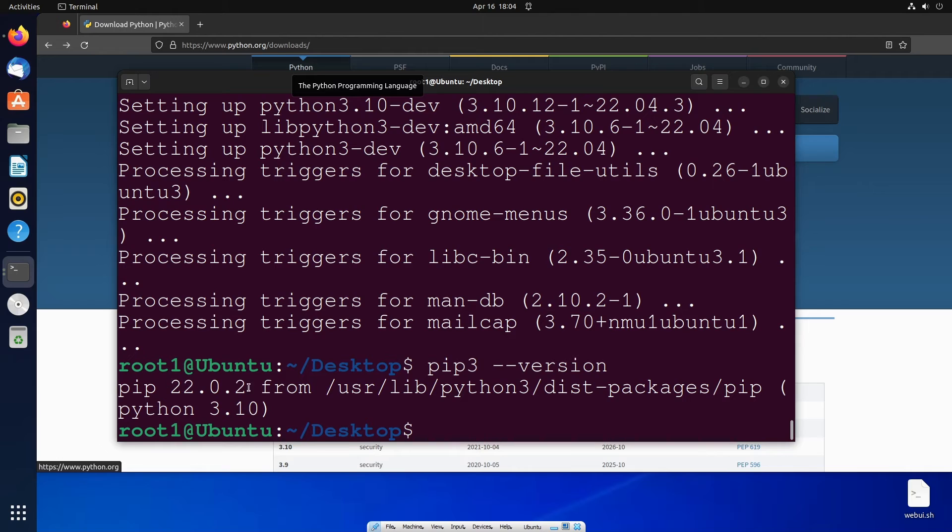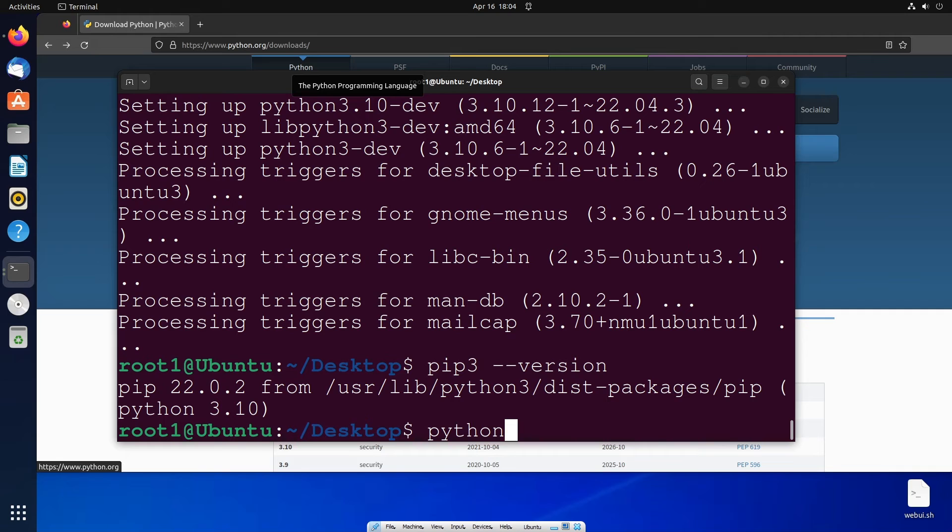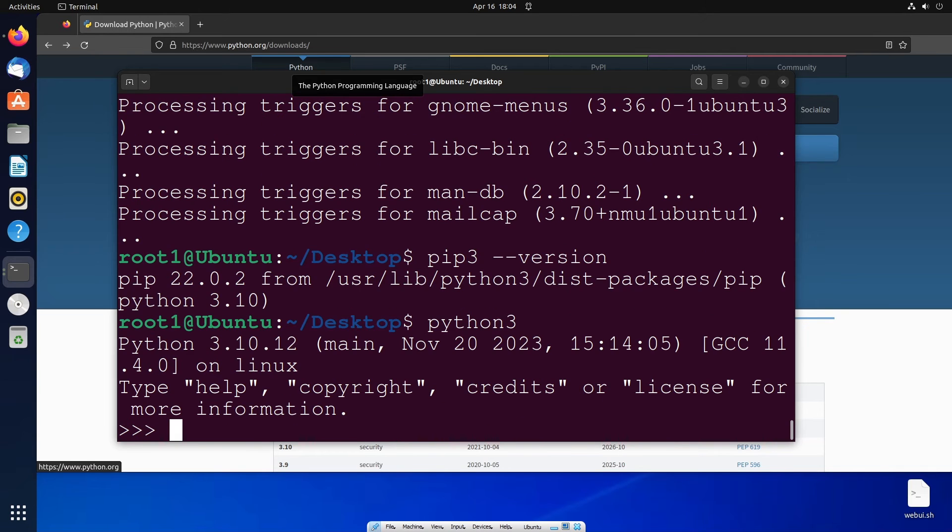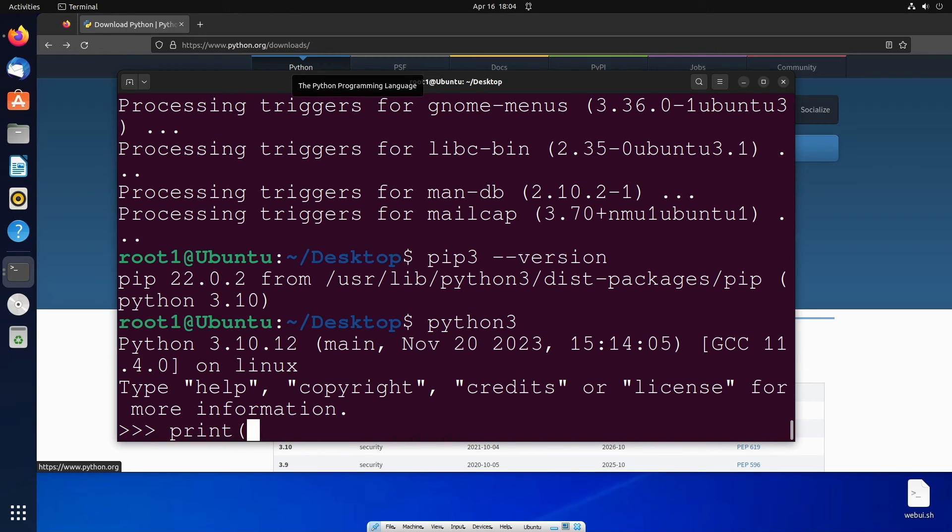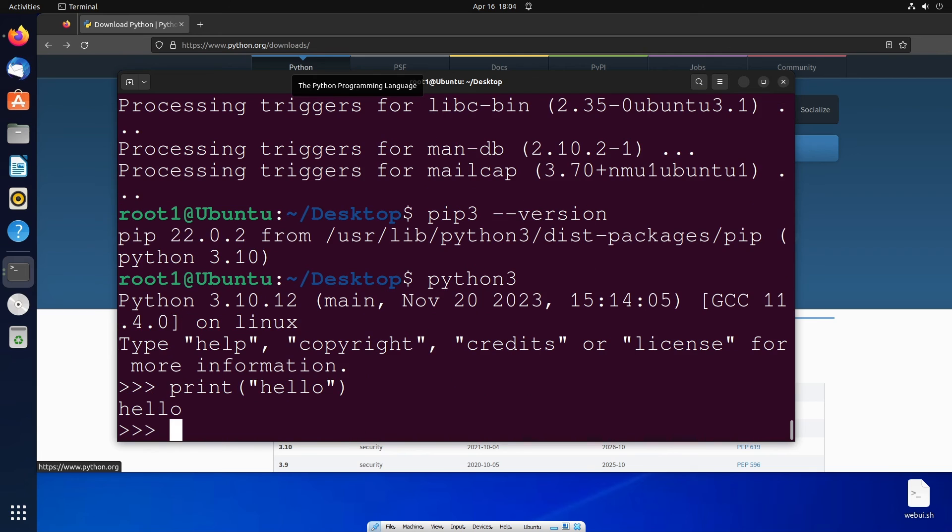This is the pip version that we are having. In case you want to run any Python code, just type python3 and hit enter. We'll be getting the Python shell, and you can just run any command. Let me print hello. You can see I'll be getting hello over here.